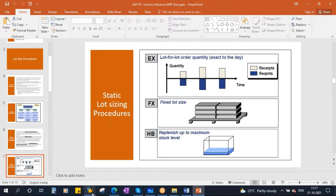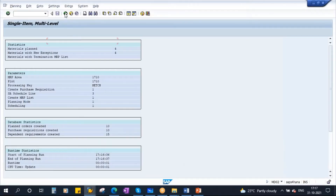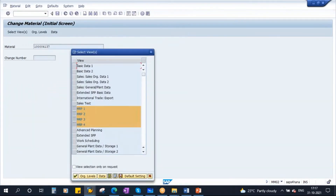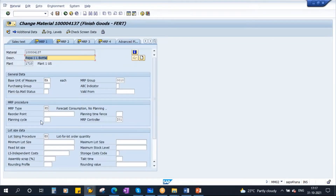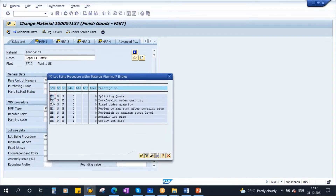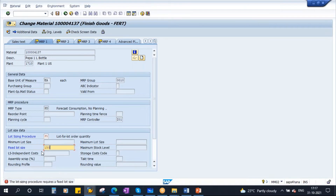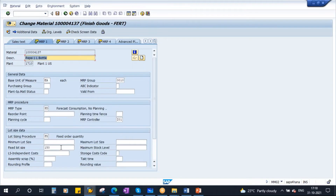Now we will discuss the fixed lot size. Let's go and change the lot size to fixed lot size. Go to MM02, MRP1 view, plant 1710. Here you have EX. Now we will change it to FX. You see there is one called FX — fixed order quantity. The moment I try to use FX and press Enter, the system says the lot sizing procedure requires a fixed lot size, asking you to enter this fixed lot size.